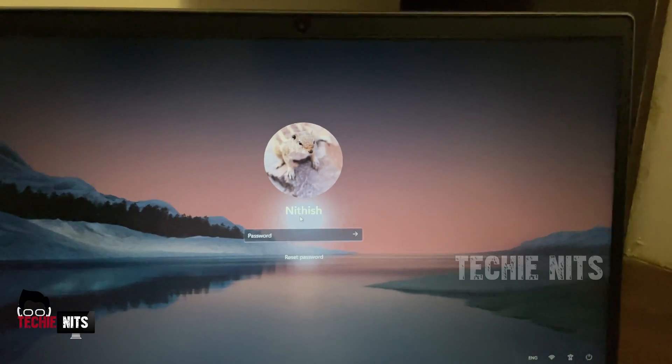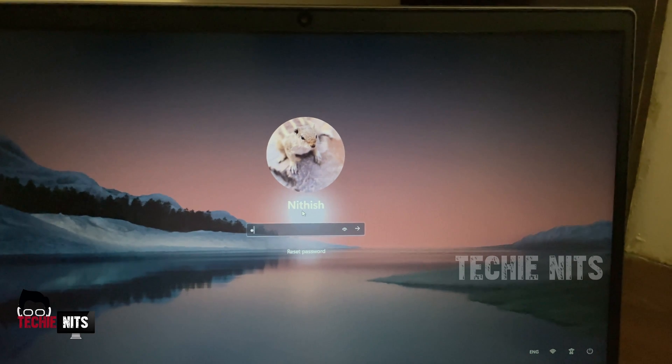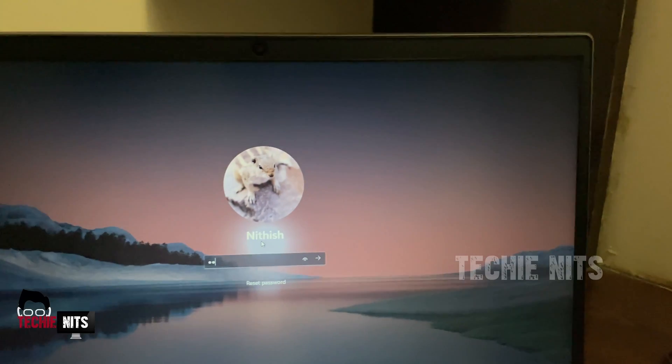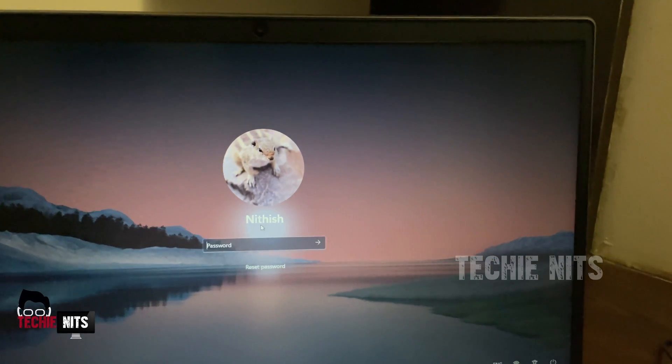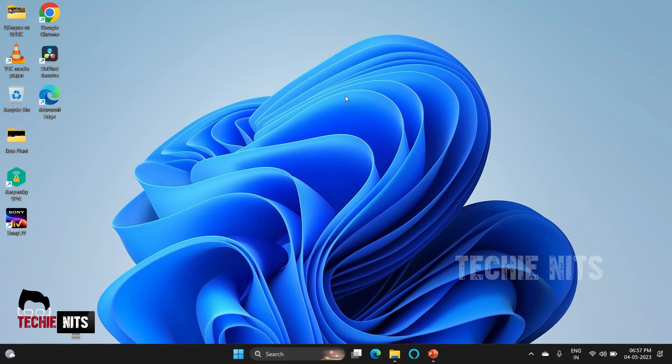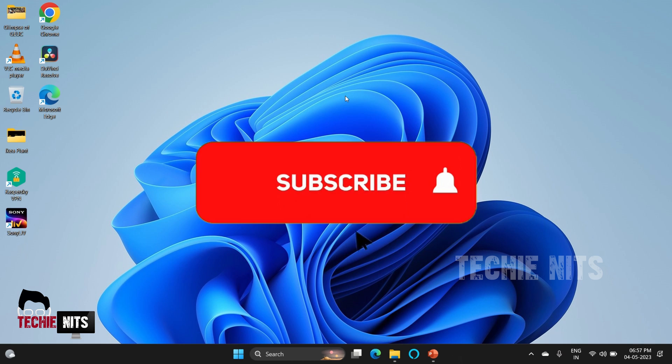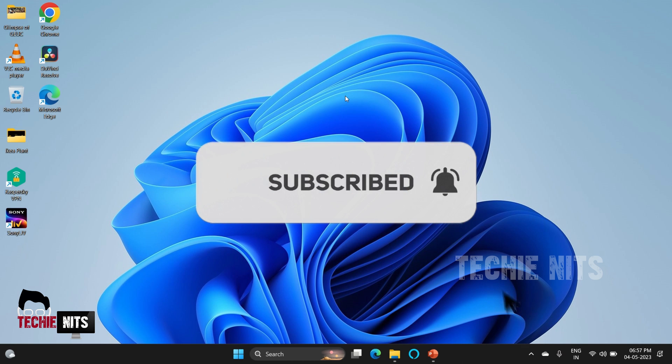I'm going to show you a quick five steps that would help you to fix this issue. Before that, if you haven't subscribed to my channel, please subscribe, click on the bell icon, like, share, and comment. Let's go.